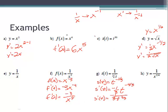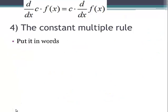Take a second right now, finish problems c, e, and h, and then we'll move on to the constant multiple rule.